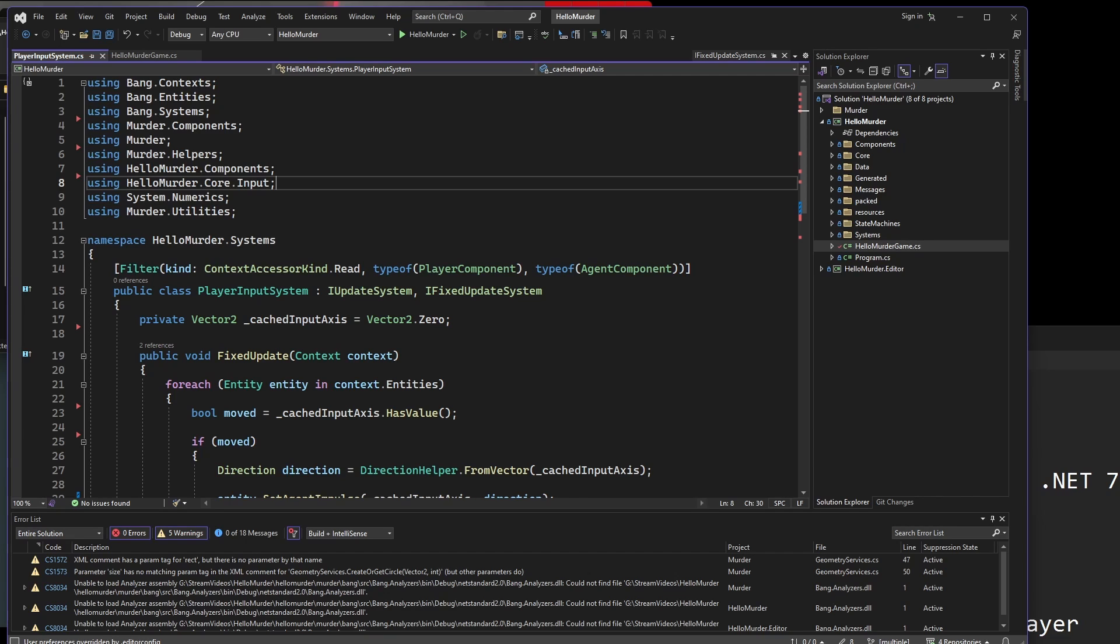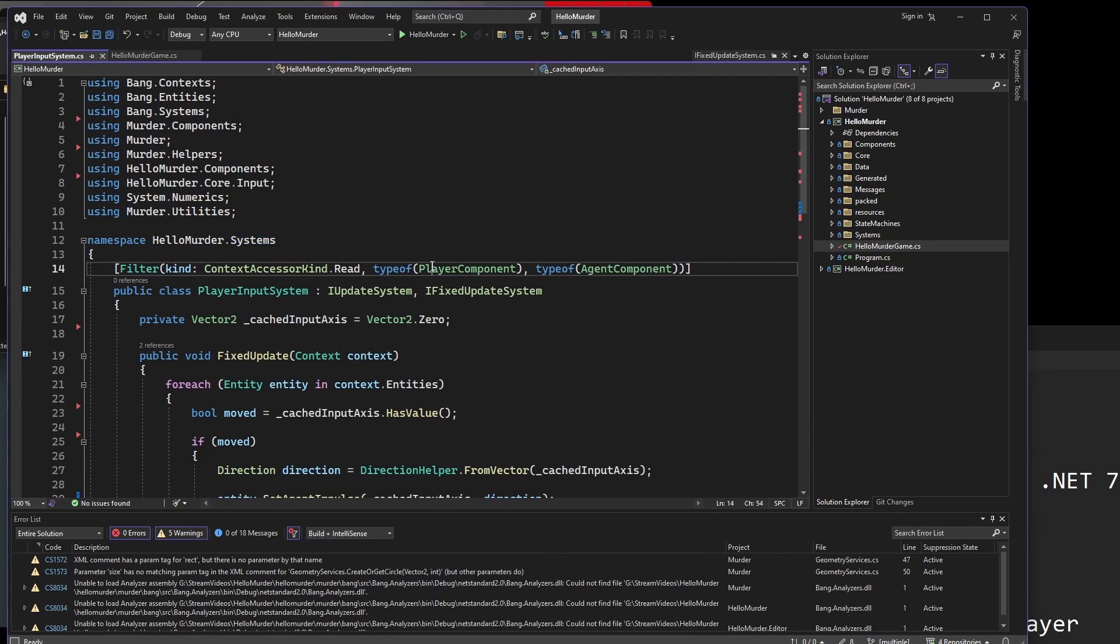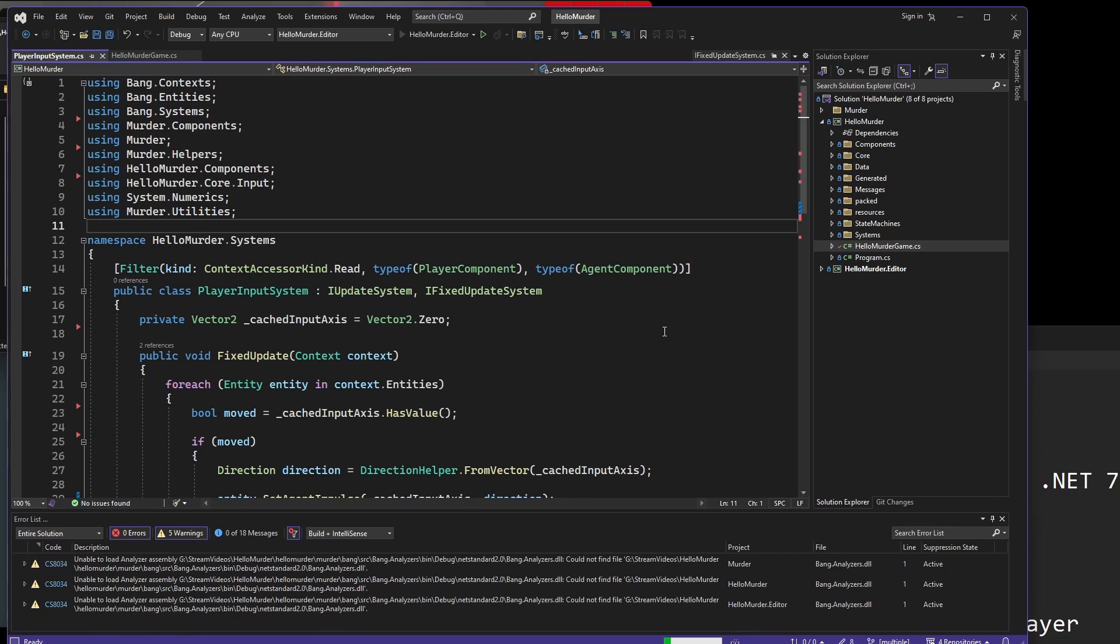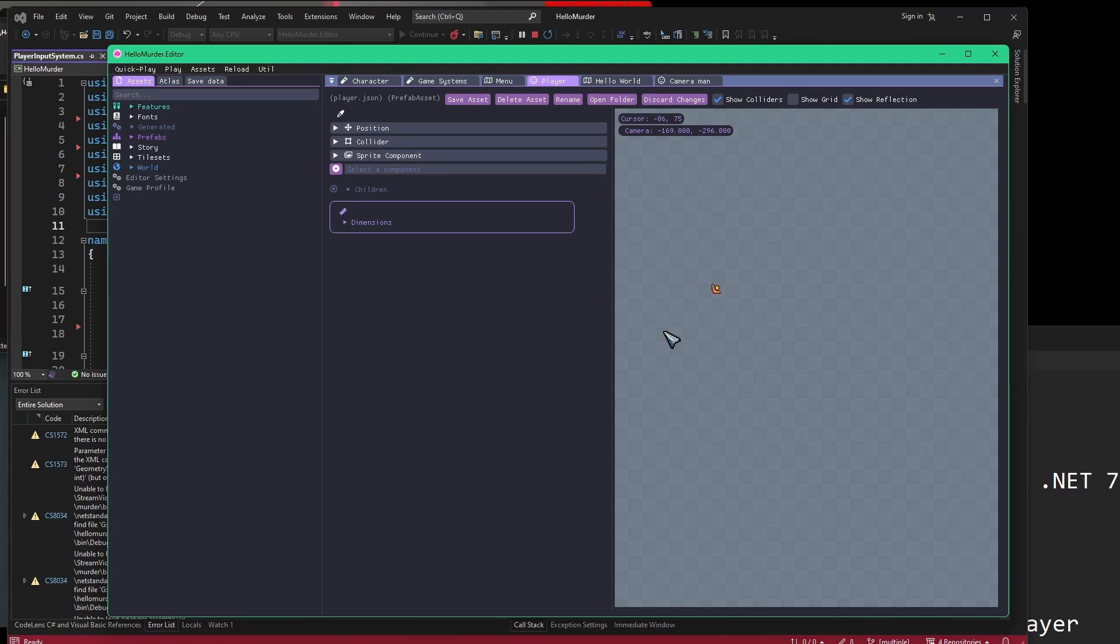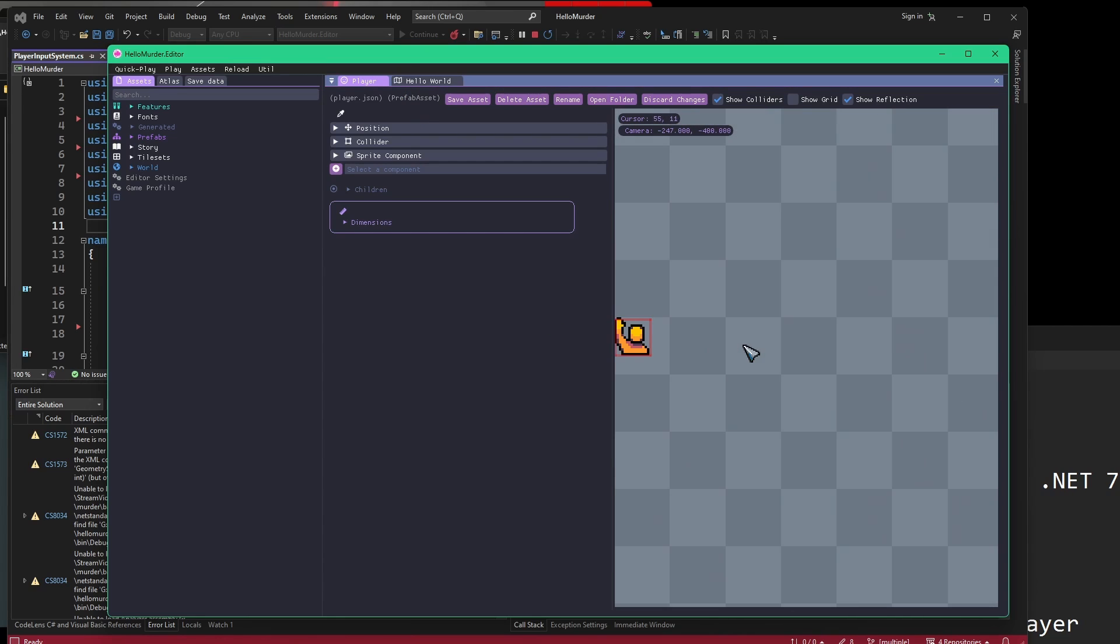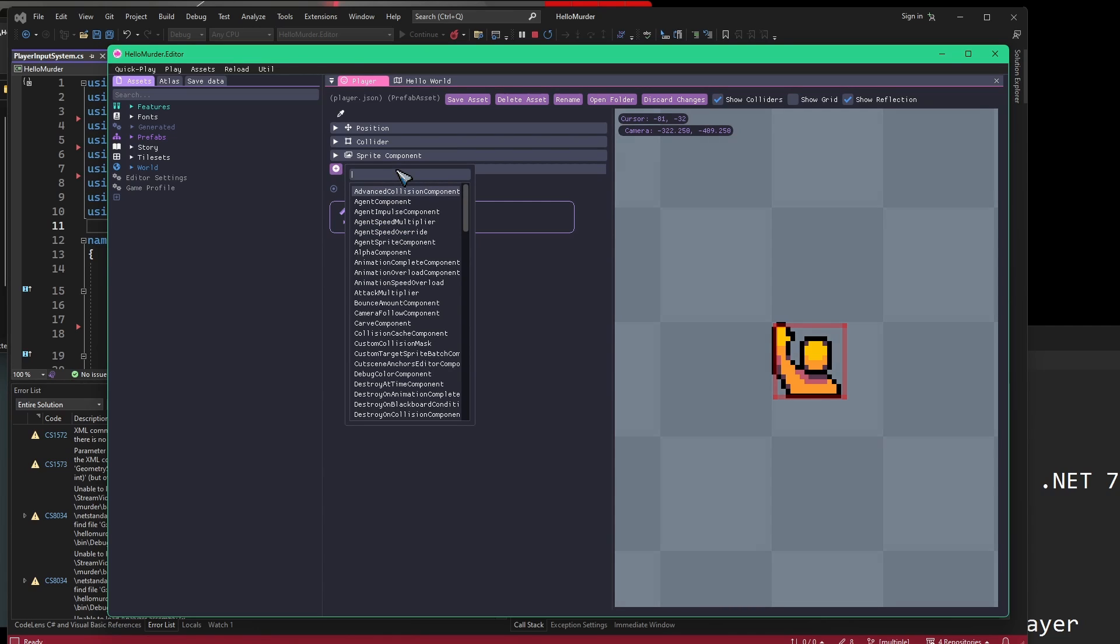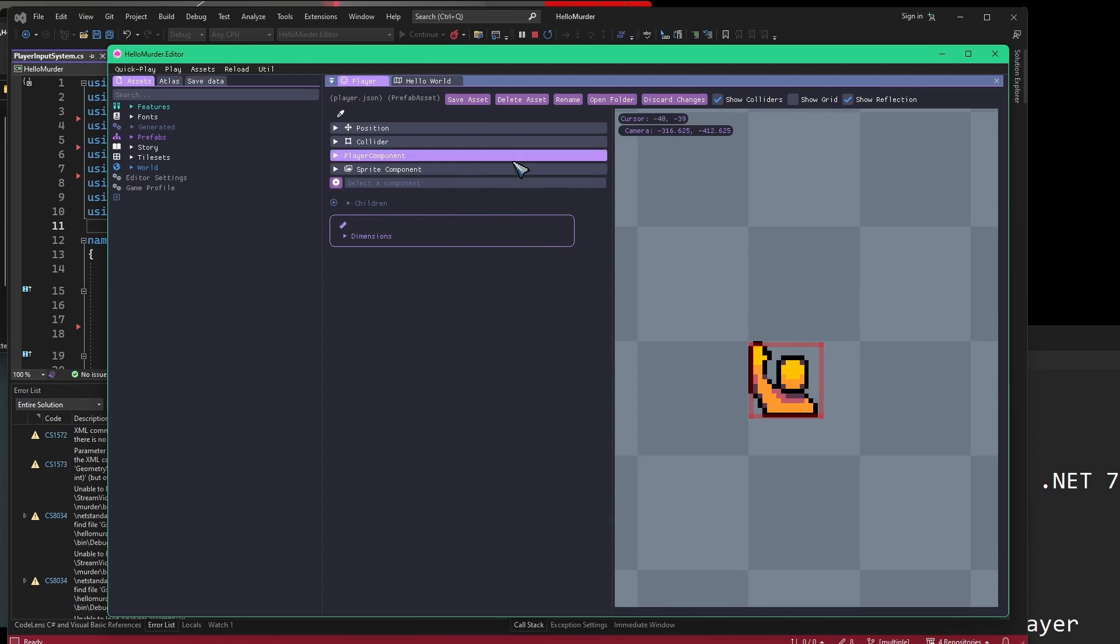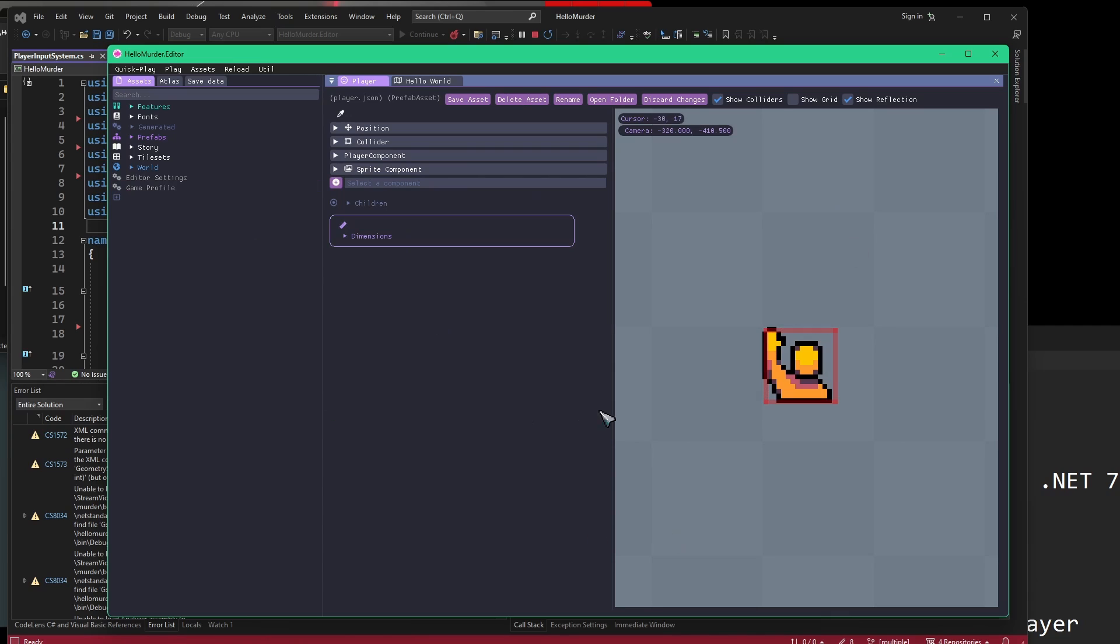We're going to leave Visual Studio for a moment. We're going to go back into our actual Hello Murder editor. That's our game editor for working with and building out our game. The last thing I had open was the character, the player prefab. This is pretty much where we can work out of.